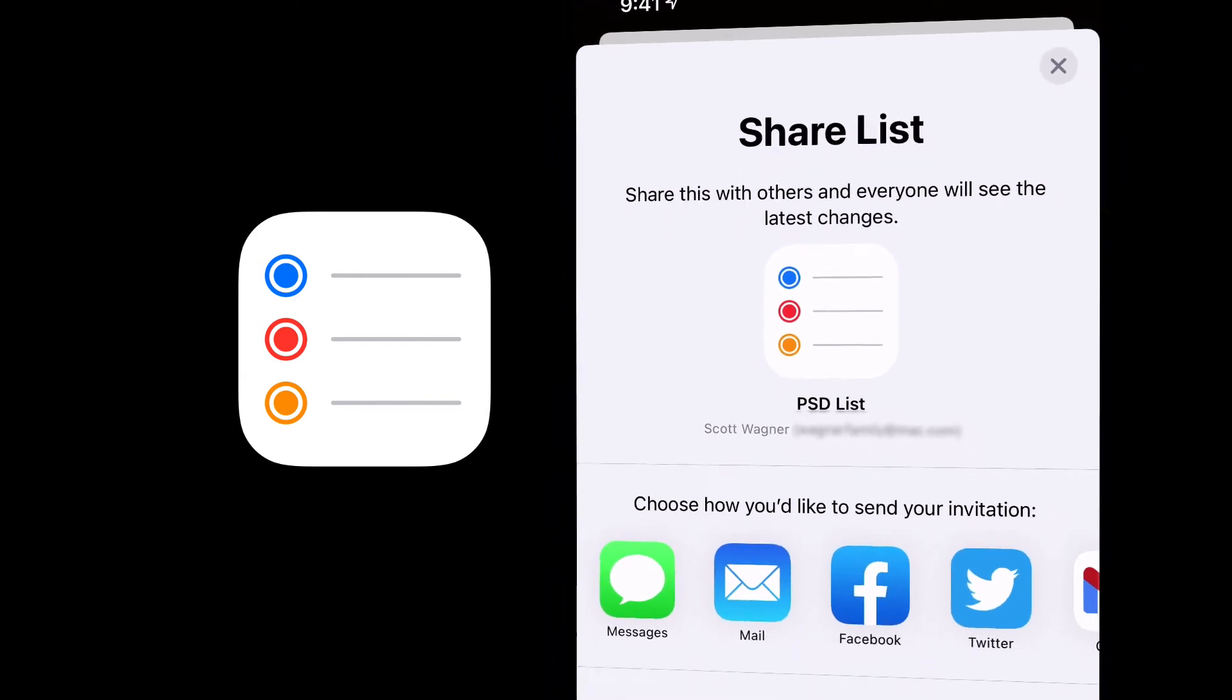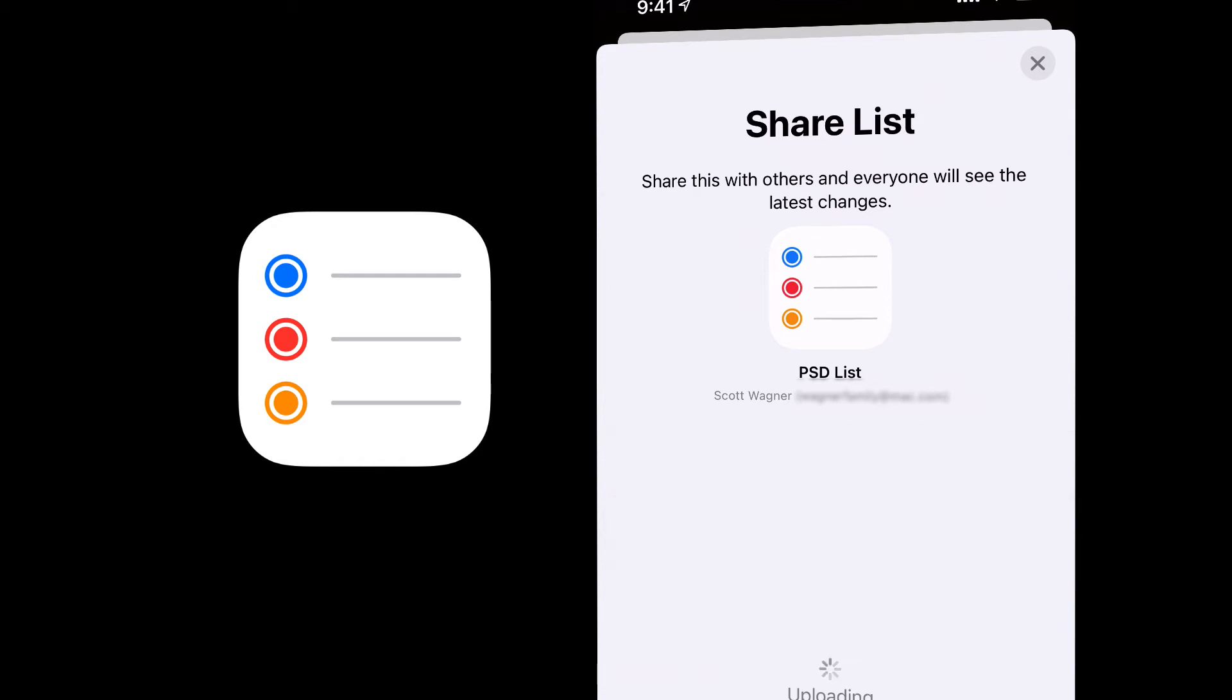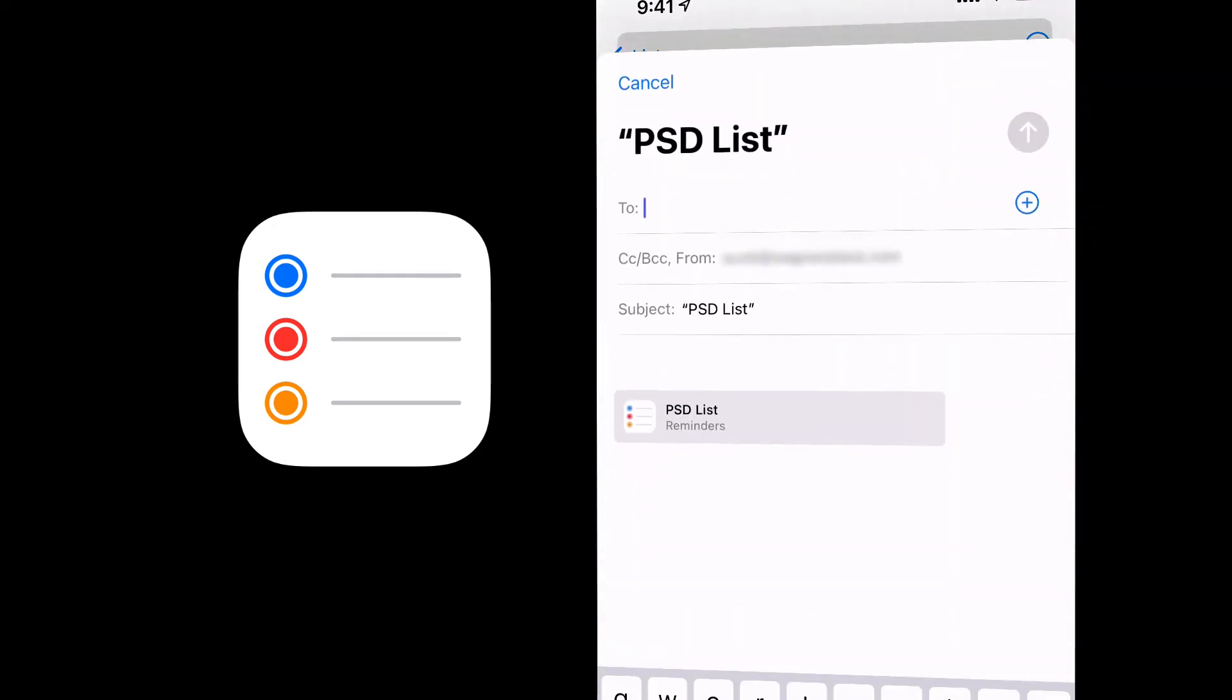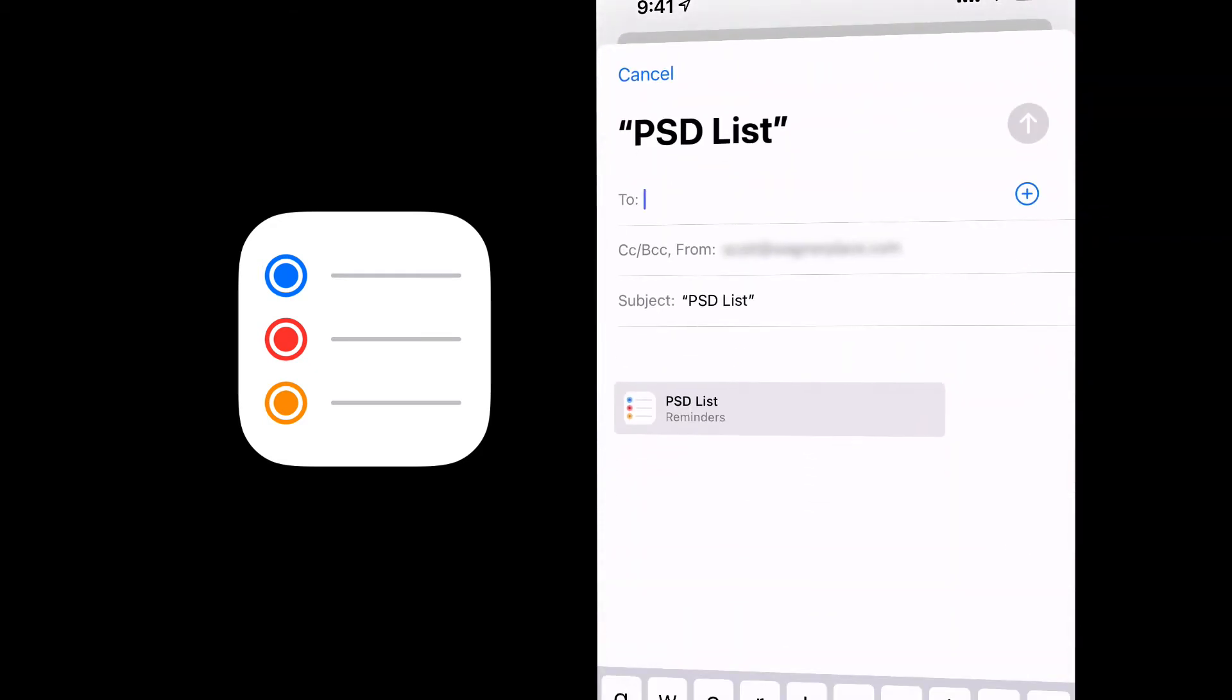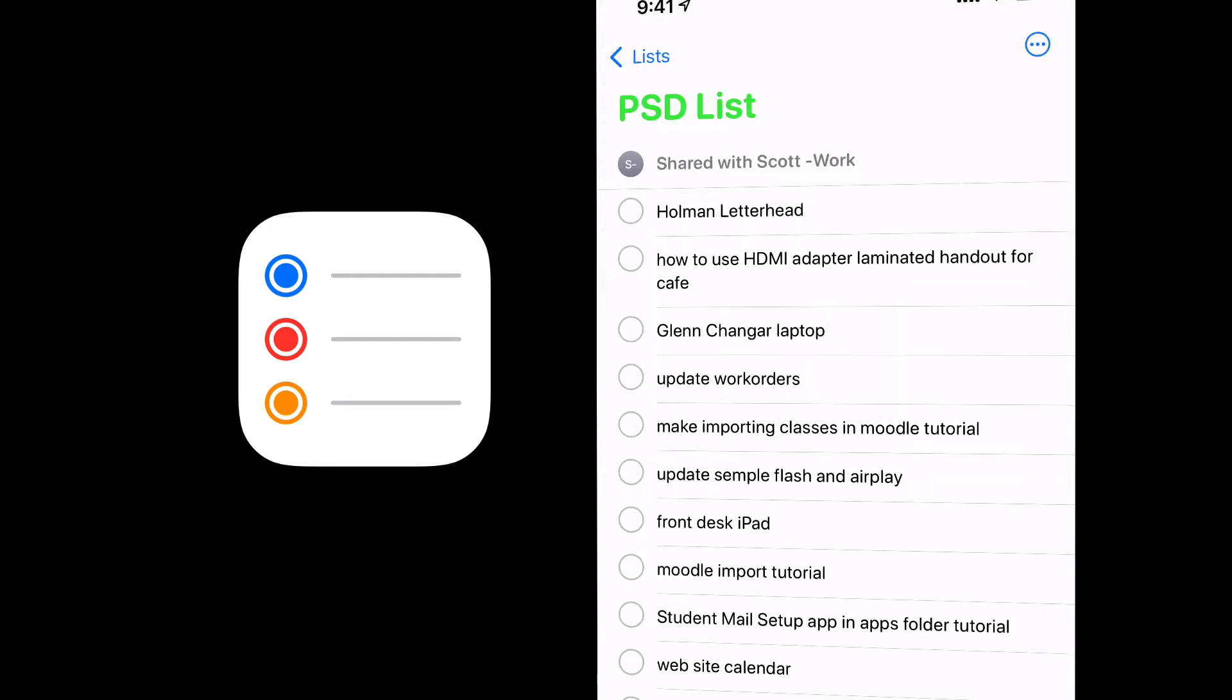And just like before, I can choose how do I want to send this invitation to my school Apple ID. Again, I'm going to go ahead and switch to my mail, and I'm going to type in my school Apple ID again, and I hit send. And then that email with that invitation is going to get shared.